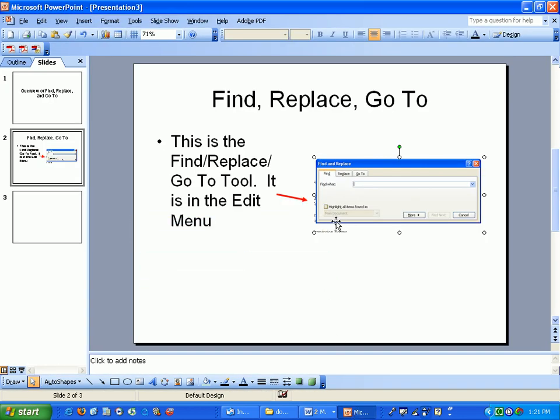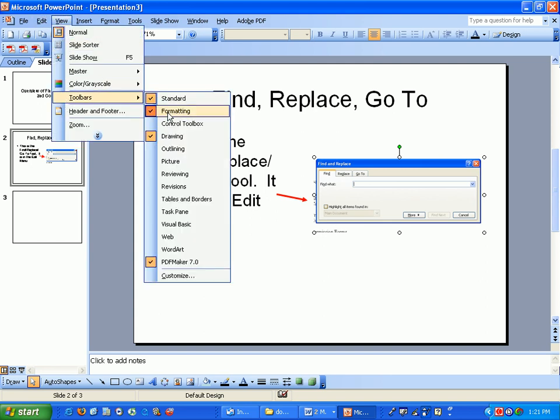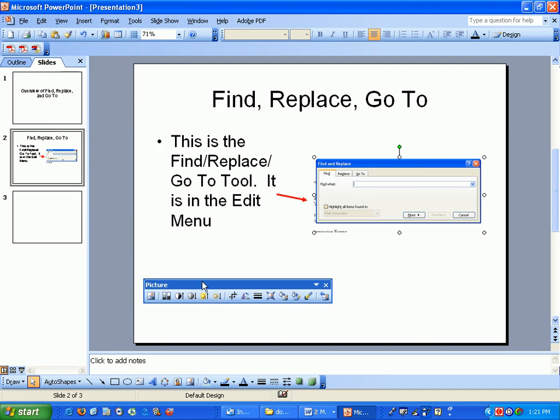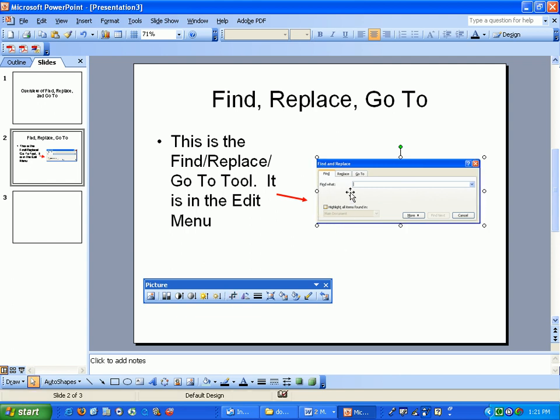Let's crop this a little bit better. Click on a picture, view, toolbars, picture, crop. I want to get some of this extra text out of here. There we go.